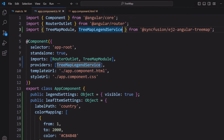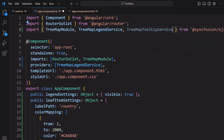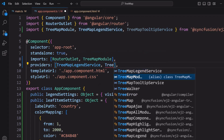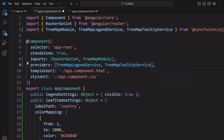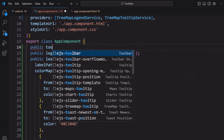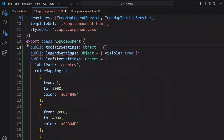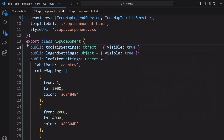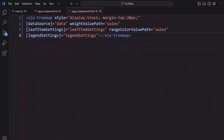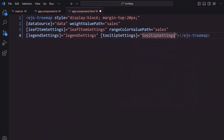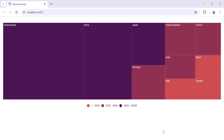Next, let me enable the tooltip for the tree map component. First, I import the TreeMapTooltipService module from the Syncfusion Angular Tree Map package and register it into the providers array of the component section. Second, I declare an object tooltipSettings and set the visible property to true. Then I assign this object to the tooltipSettings property of the tree map component. When I hover over the tree map, it displays tooltips.